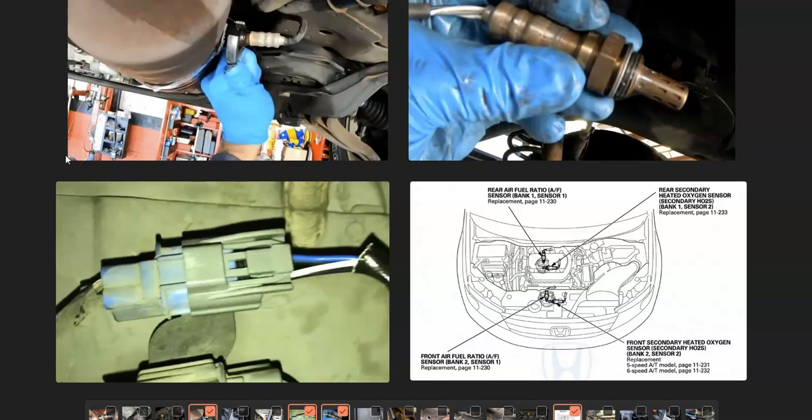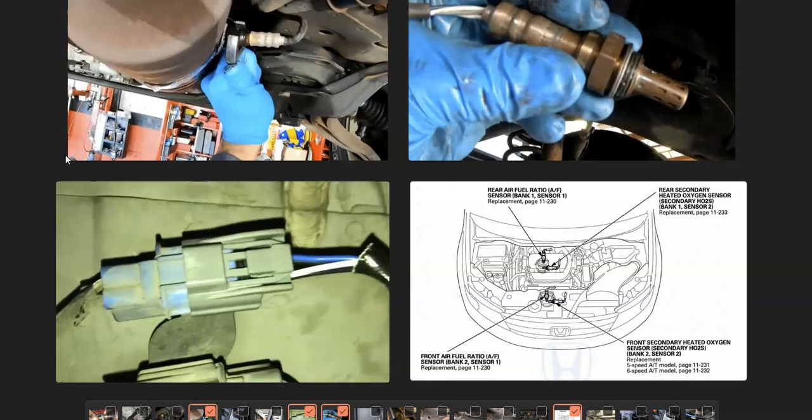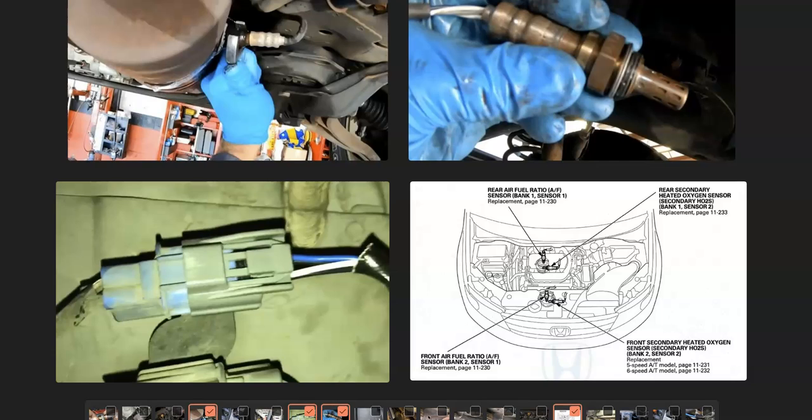Also check the engine compartment. There should be a fuse in there, it'll vary on how they labeled it, but there should be at least a fuse that says something like AF heater and possibly a relay. If either of those go bad, you could have problems with this circuit. If that all looks good, you can either test or replace that oxygen sensor, because that's very likely the problem.